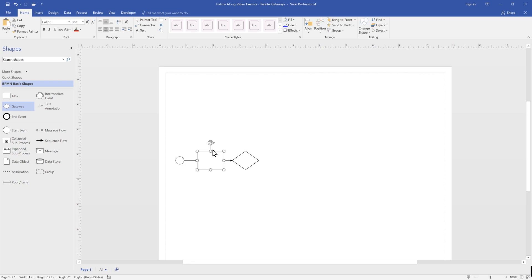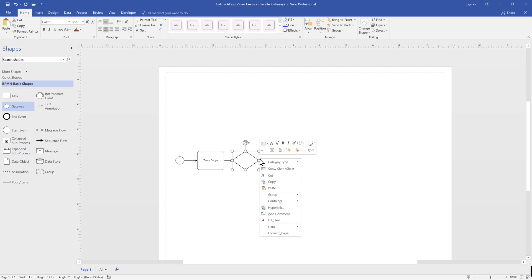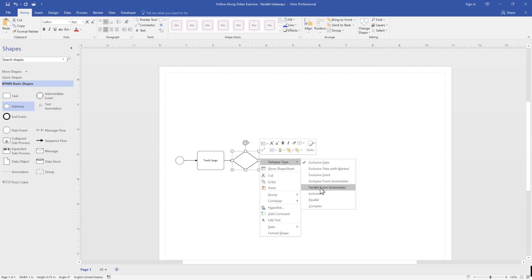The first activity in our process is track cargo. We use a parallel gateway to illustrate that after track cargo, we complete a series of activities in parallel.